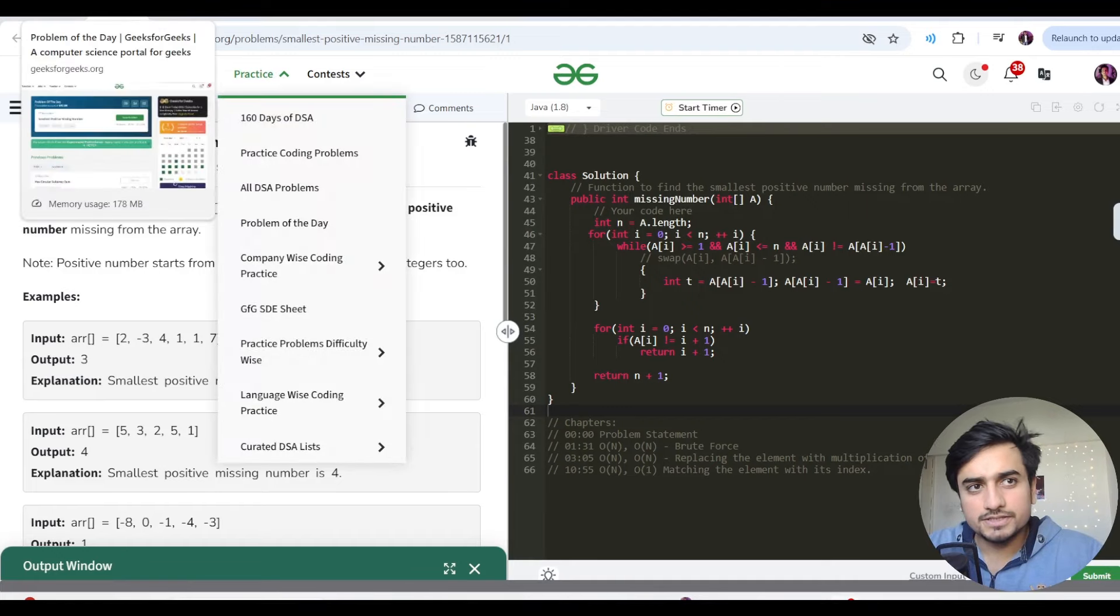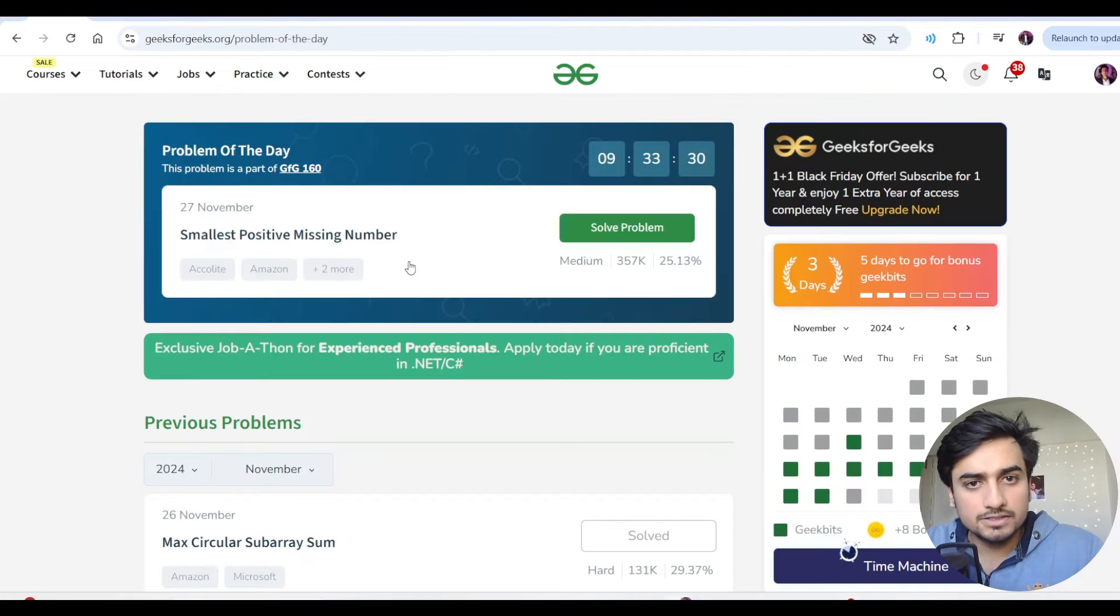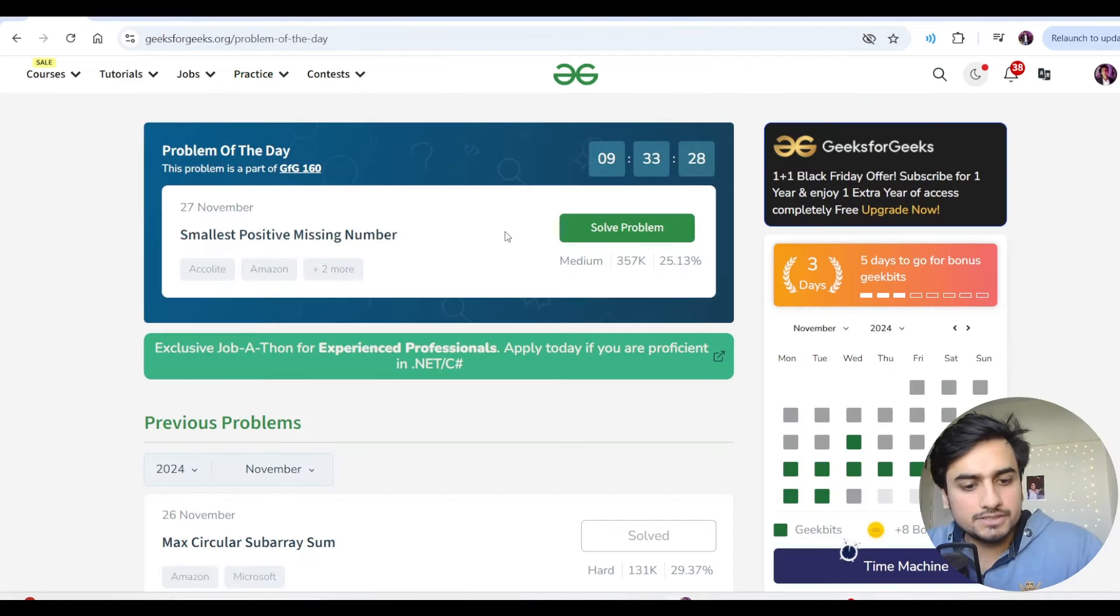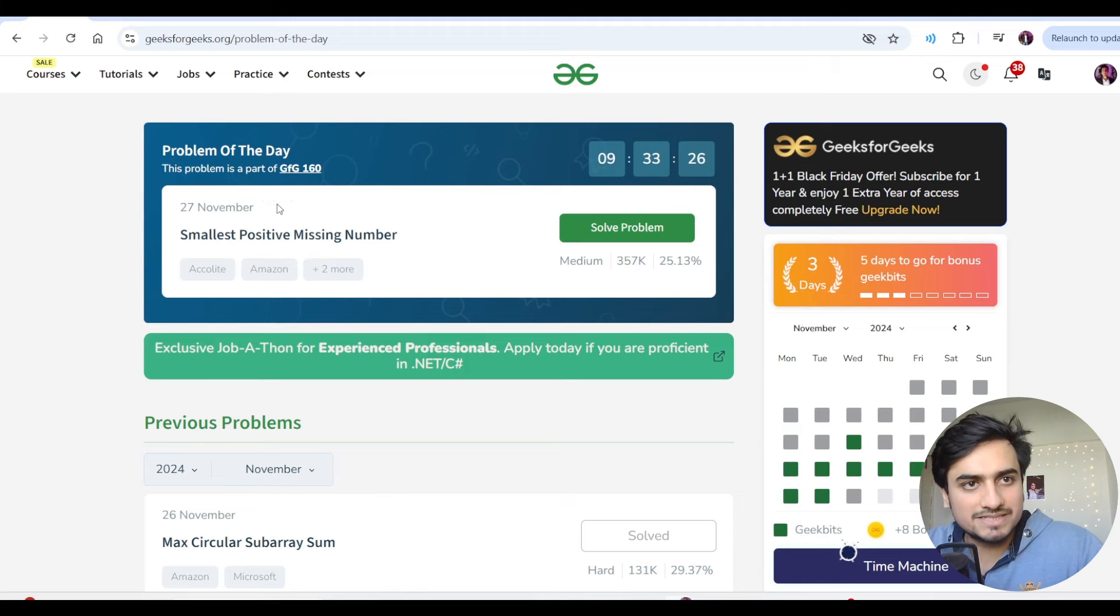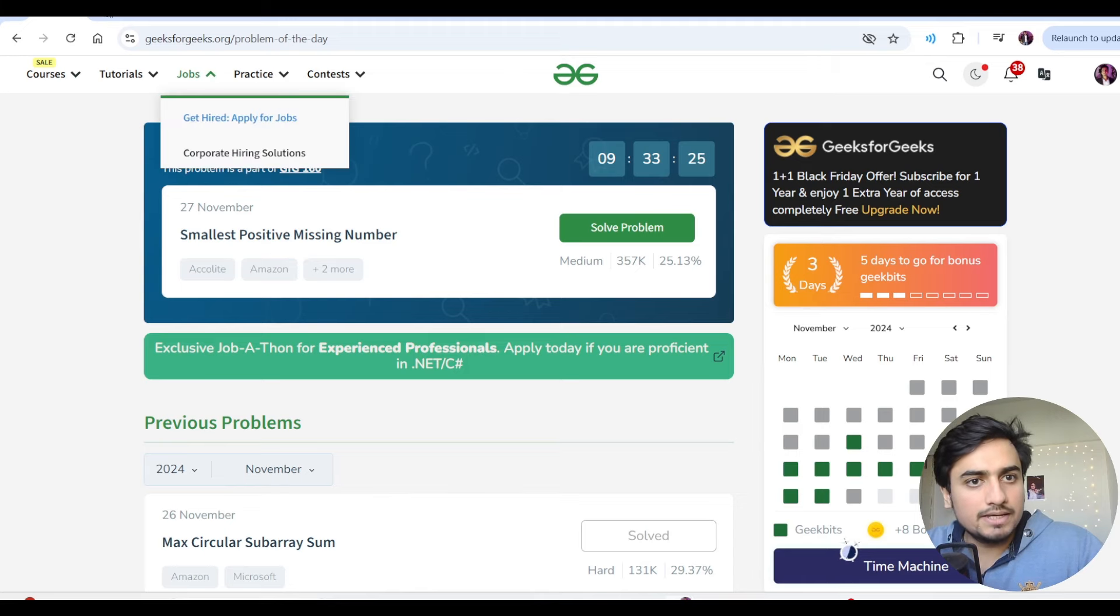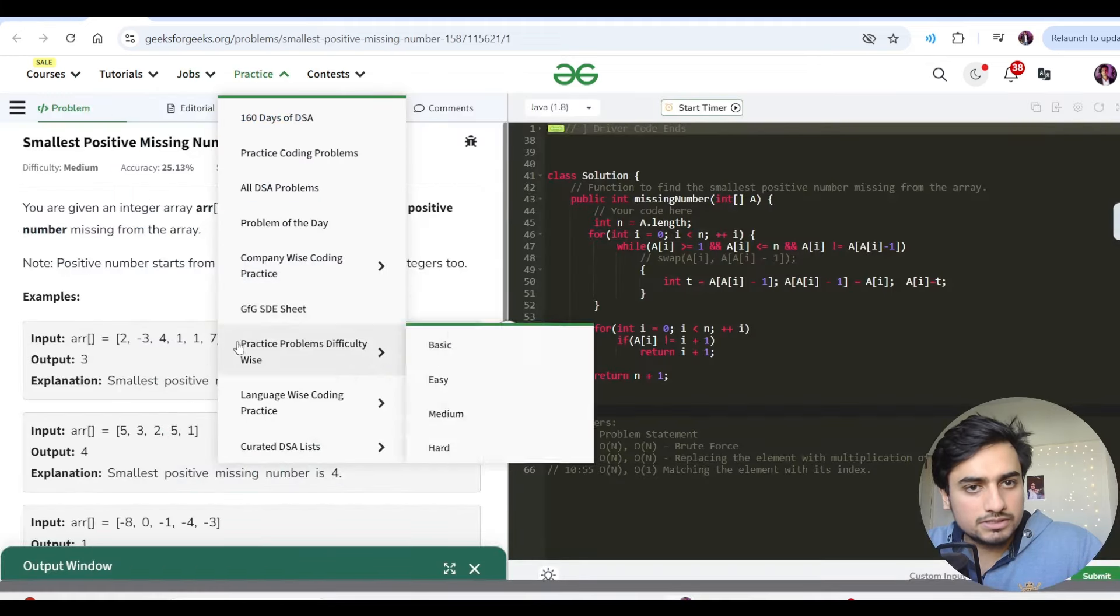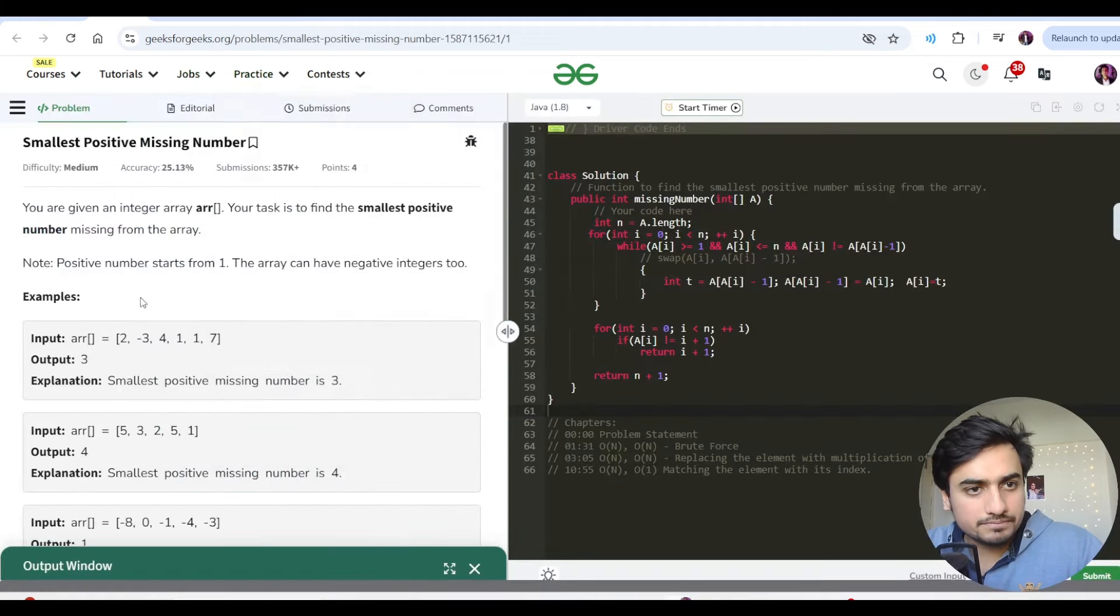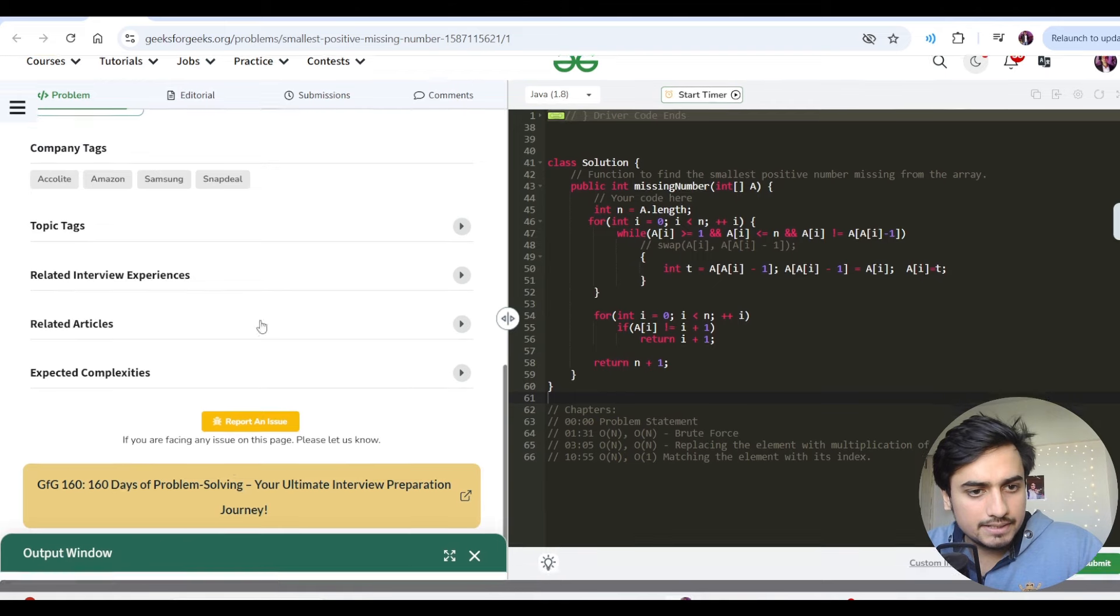Okay, so hello everyone, this is Akshay here. Let us continue with today's GFG potd streak. Today's question is smallest positive missing number. Again, this is a very good question and 160 days of problem solving is going on.